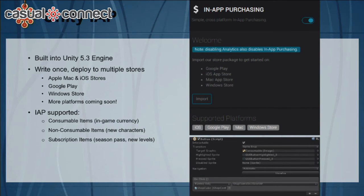Unity IAP was introduced in the engine beginning with Unity 5.3. Just like the Unity engine, you can write once and deploy to multiple stores. The platforms we support currently are the Apple, Mac, and iOS stores, Google Play, and the Windows stores, with more platforms coming soon.